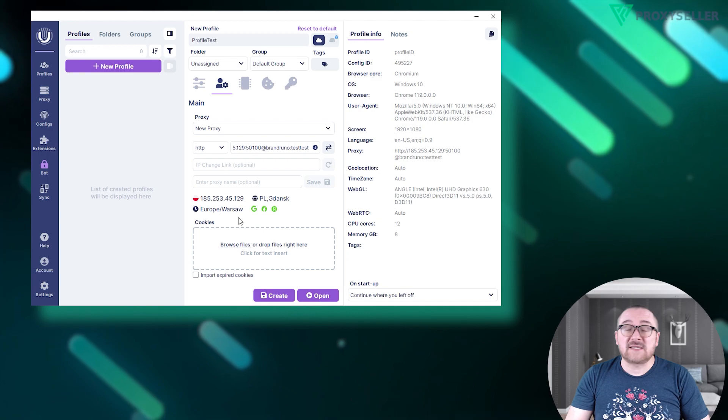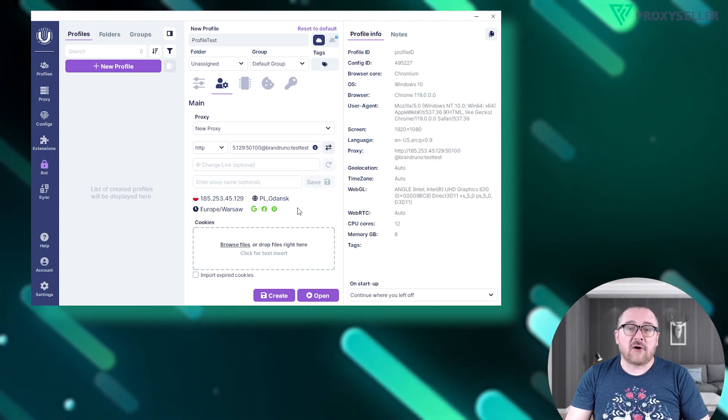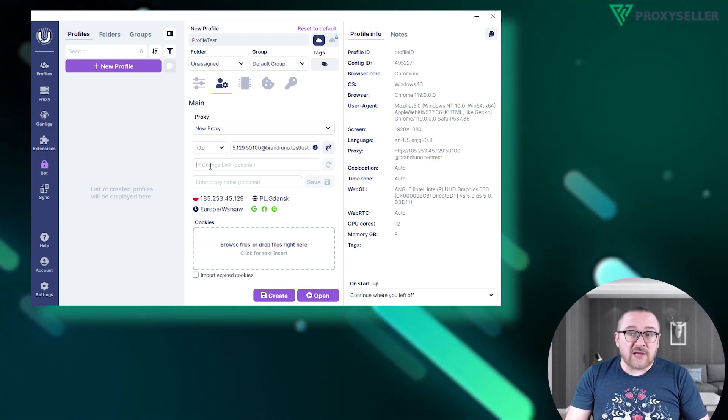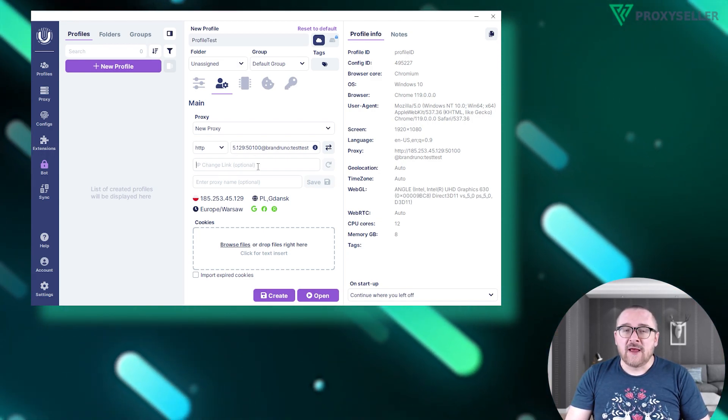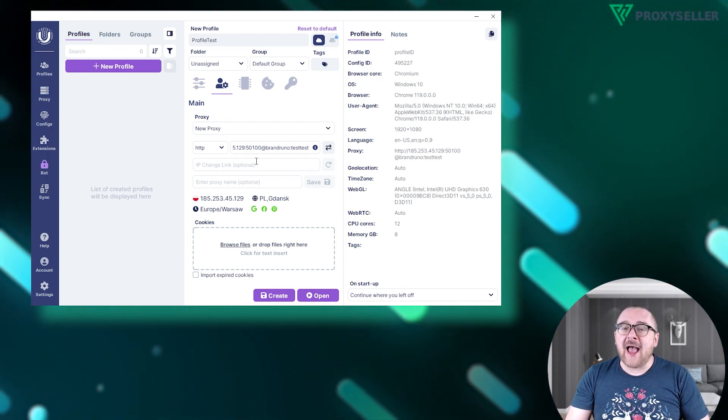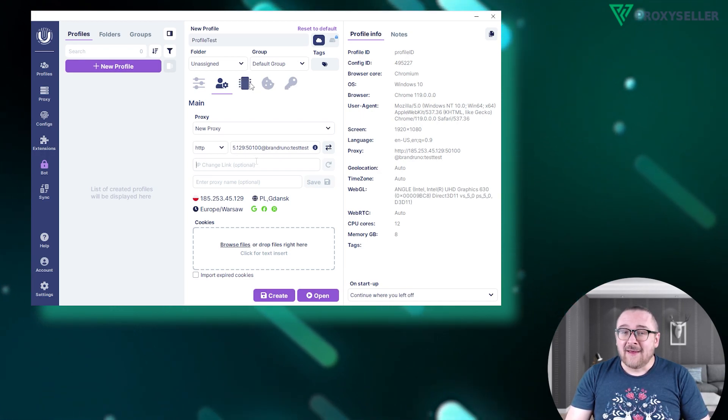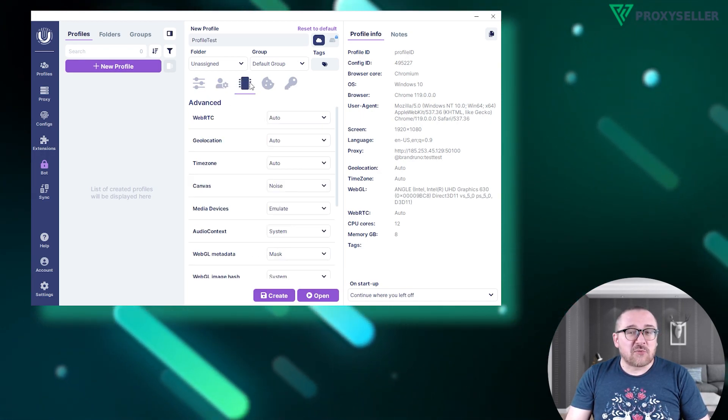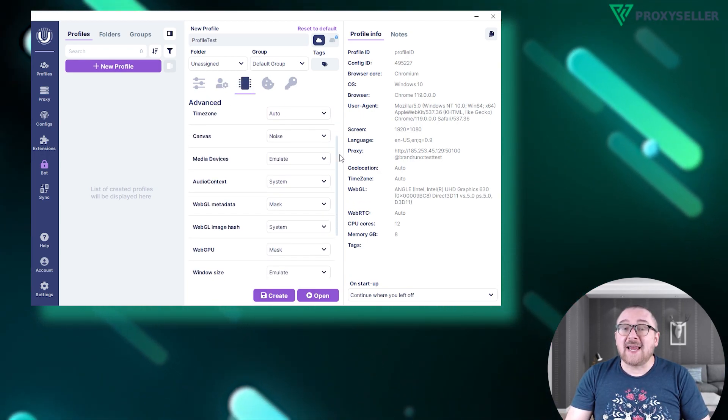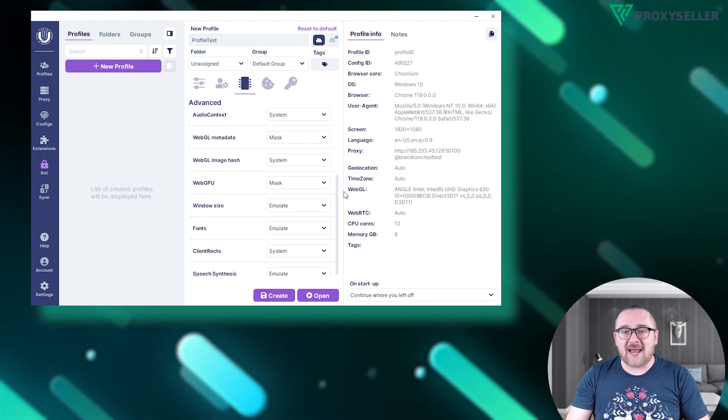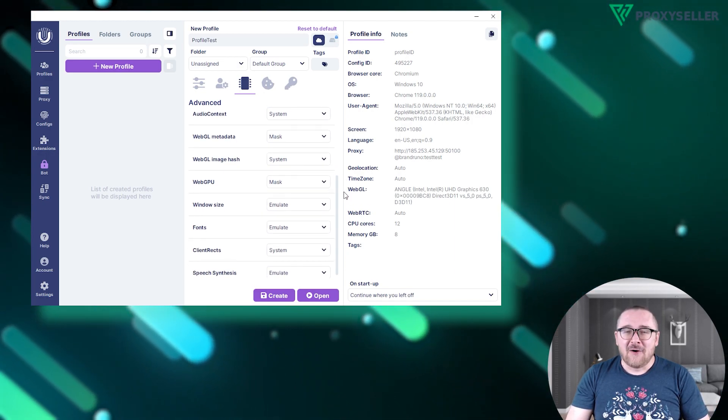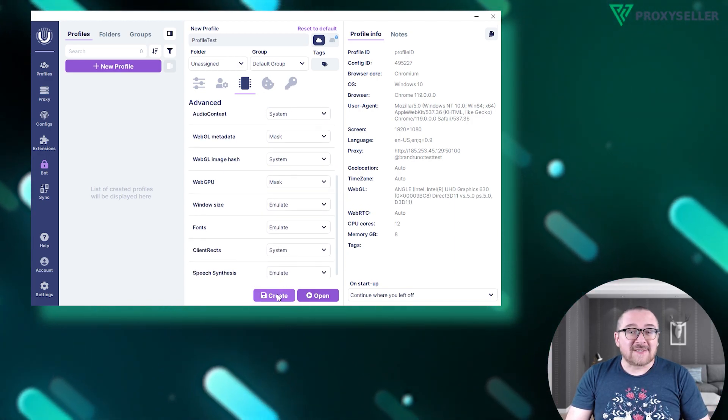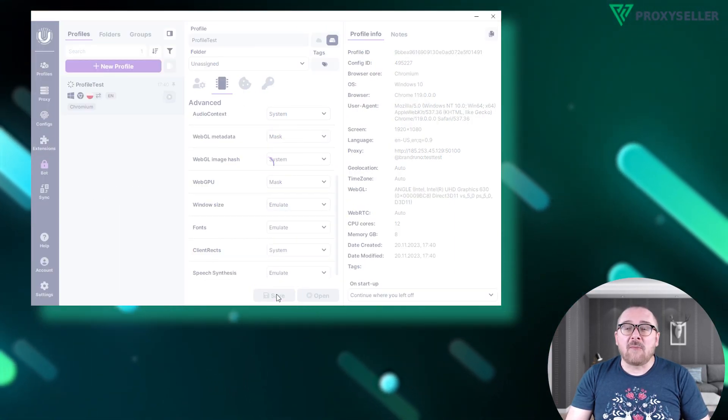For proxies with manual rotation, there's a field to add the rotation link. The browser also provides additional privacy settings in the Advanced section. Once all details are added, save the profile by clicking Create. That's it, the proxy setup in the Undetectable browser is finished.